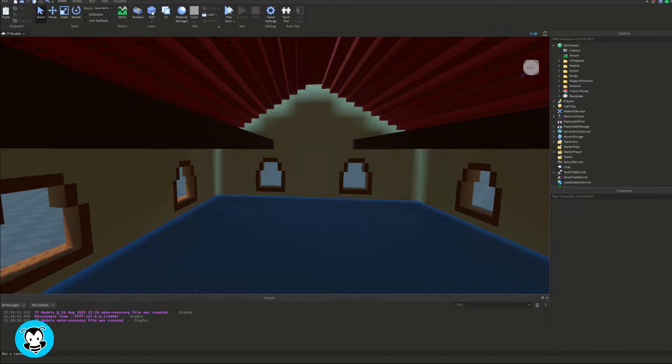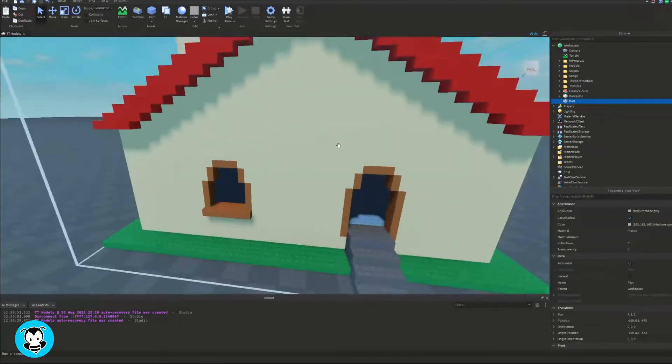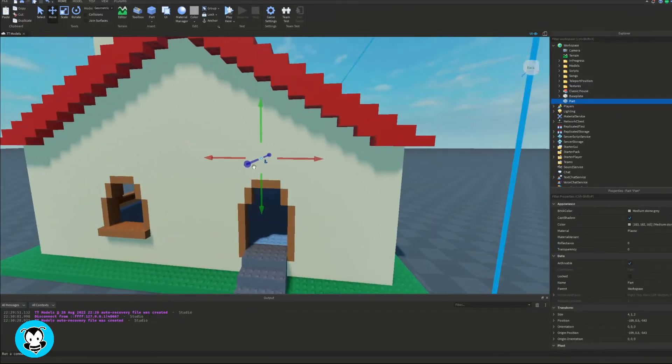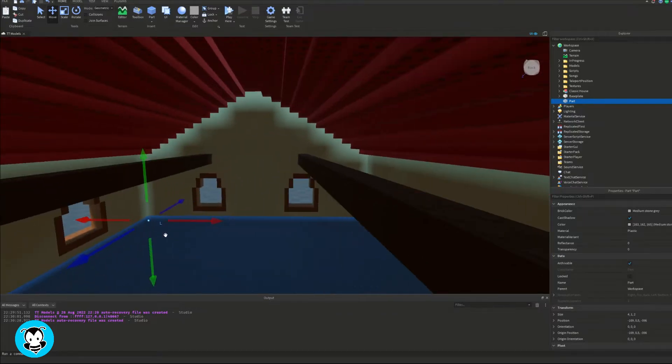So in this case we'll be using proximity prompts. Inside our workspace I have this house that I pulled straight from the toolbox because I want to add a light source inside of this.